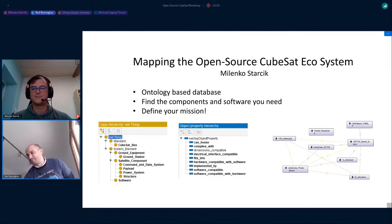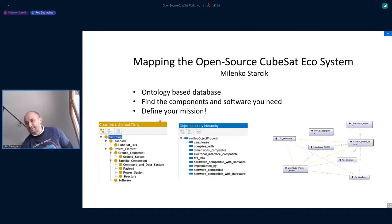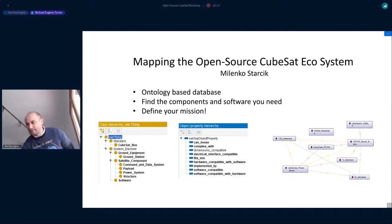So, Milanko, you know what to do. Right. Next is Michael Turner. Michael, are you here?